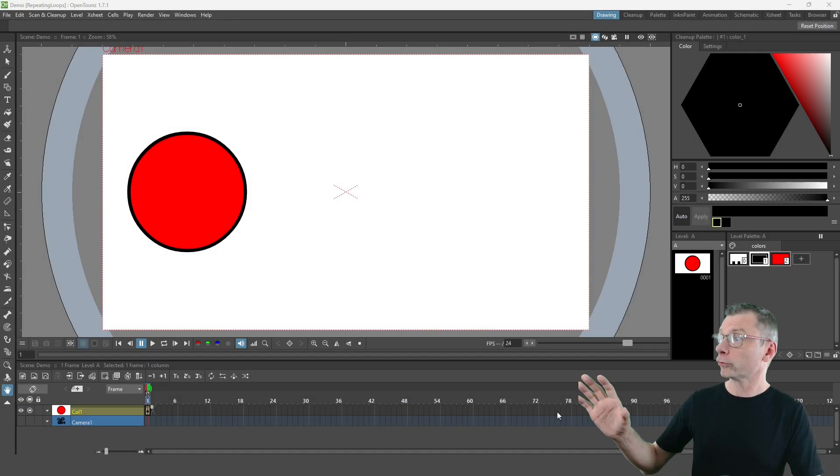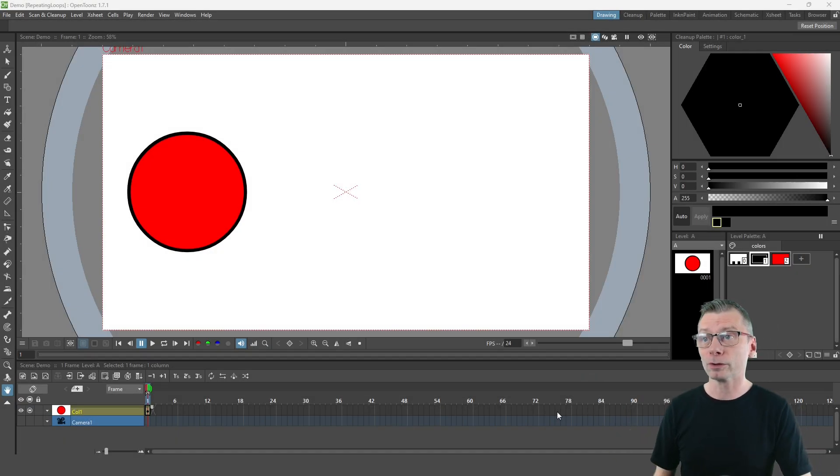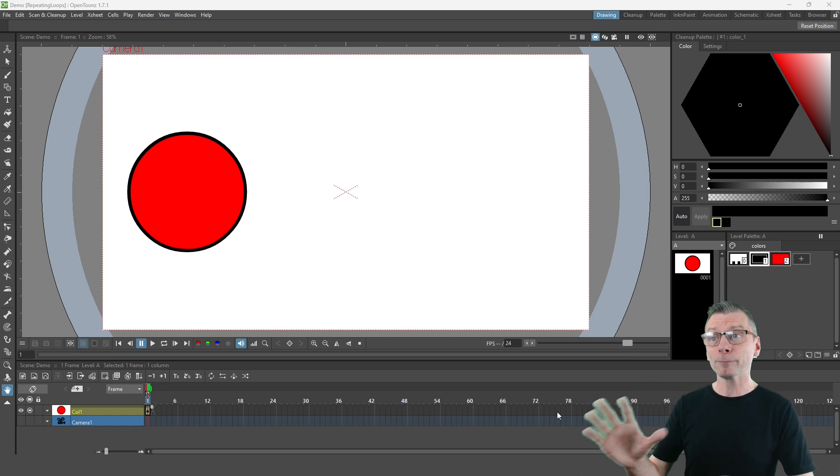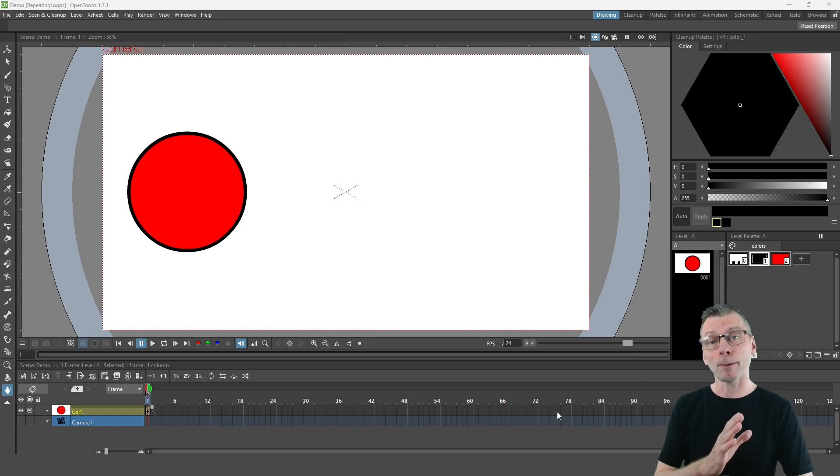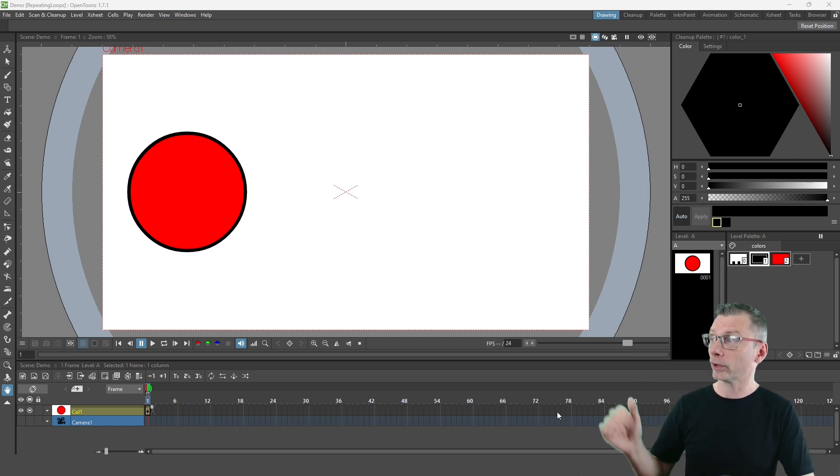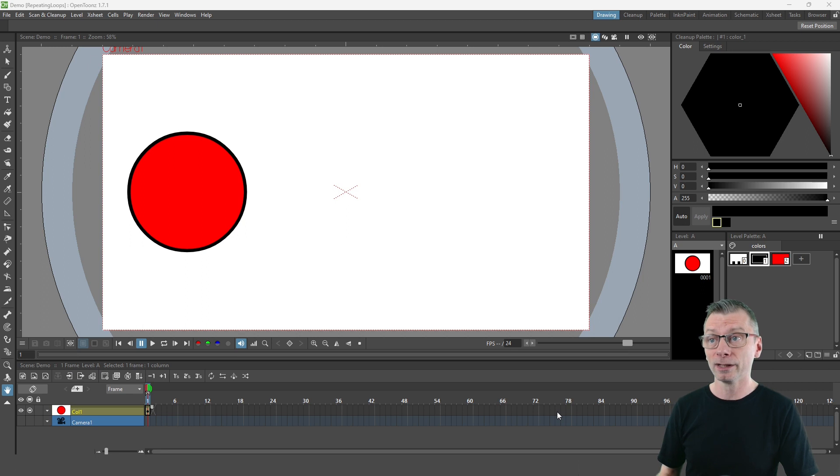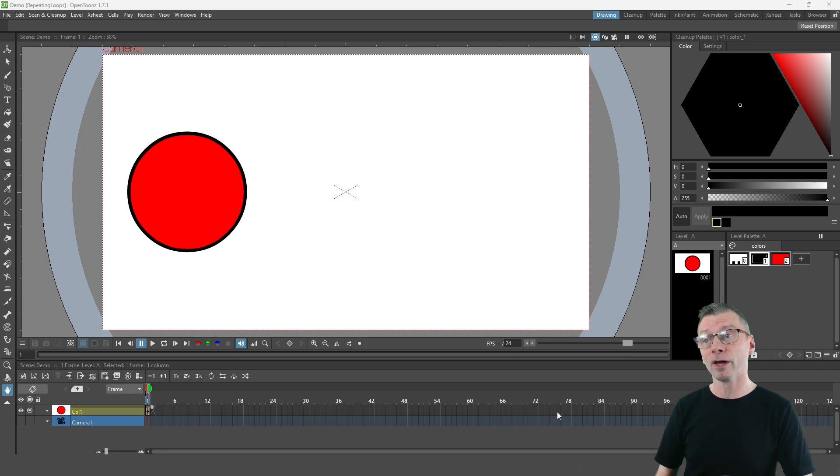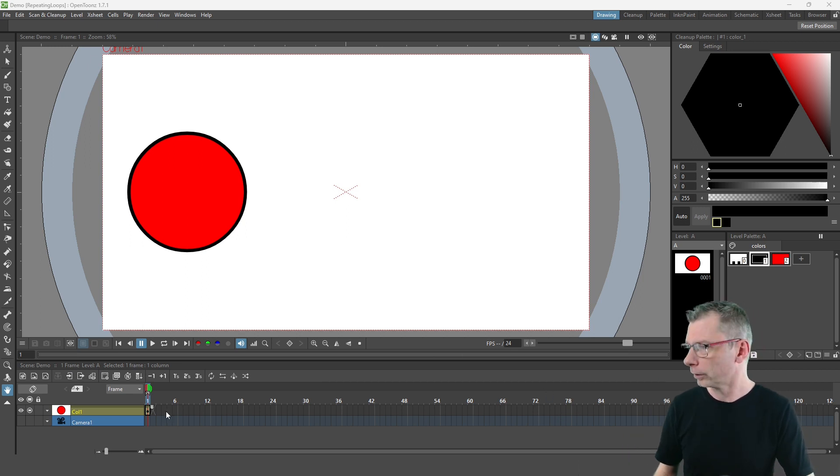So I've got a drawing of a circle here and I'll animate it to move to the right and then back to the left over a one second period, and then I'll repeat it two more times to last for three seconds in total.